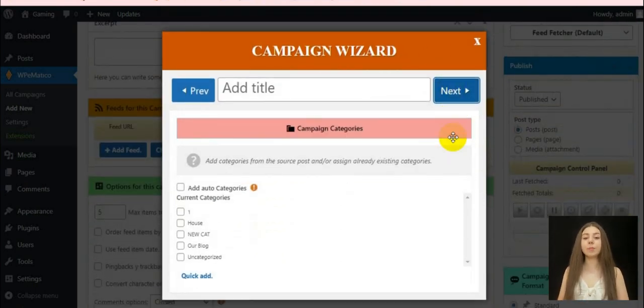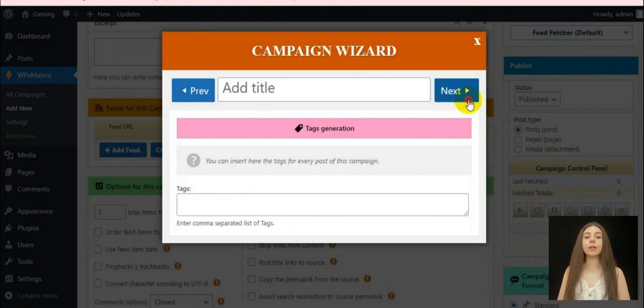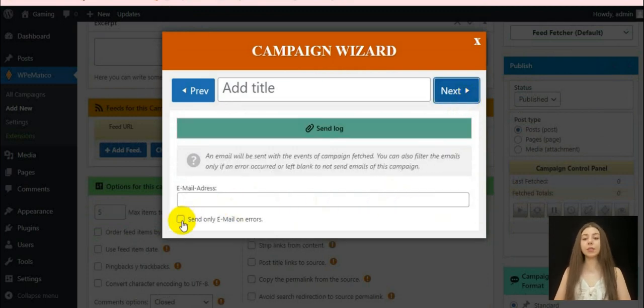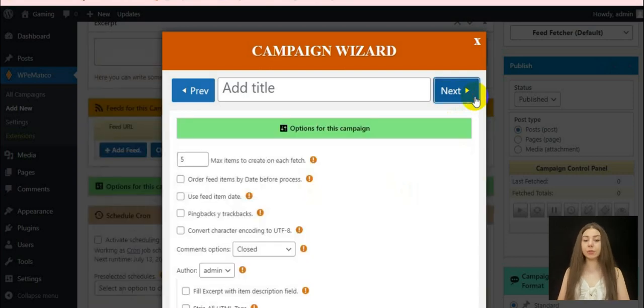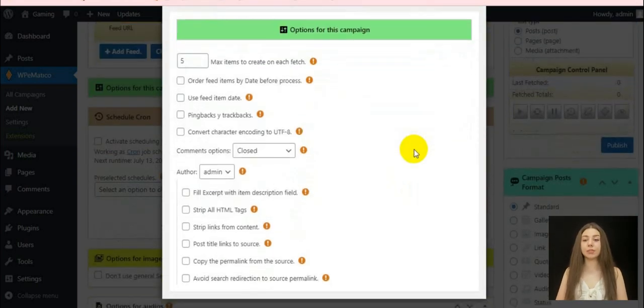We must choose a campaign posts format, categories, tags separated with commas and an email address for notifications. And then you will be able to select some options for this campaign.